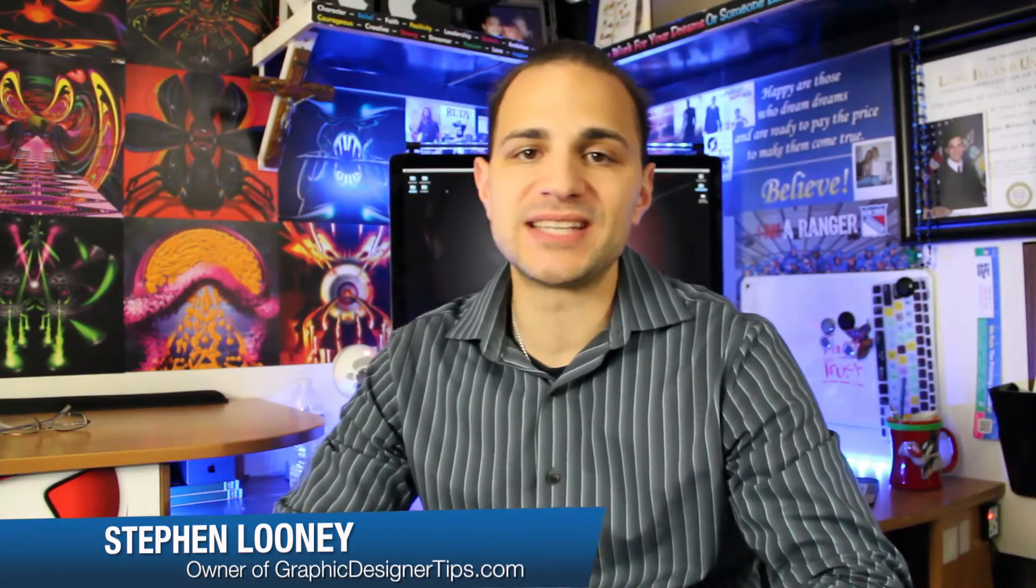Hey guys, welcome back. I'm Steve from GraphicDesignertips.com. In today's video, I'm going to be showing you a step-by-step process on the proper way of setting up a Facebook fan page.